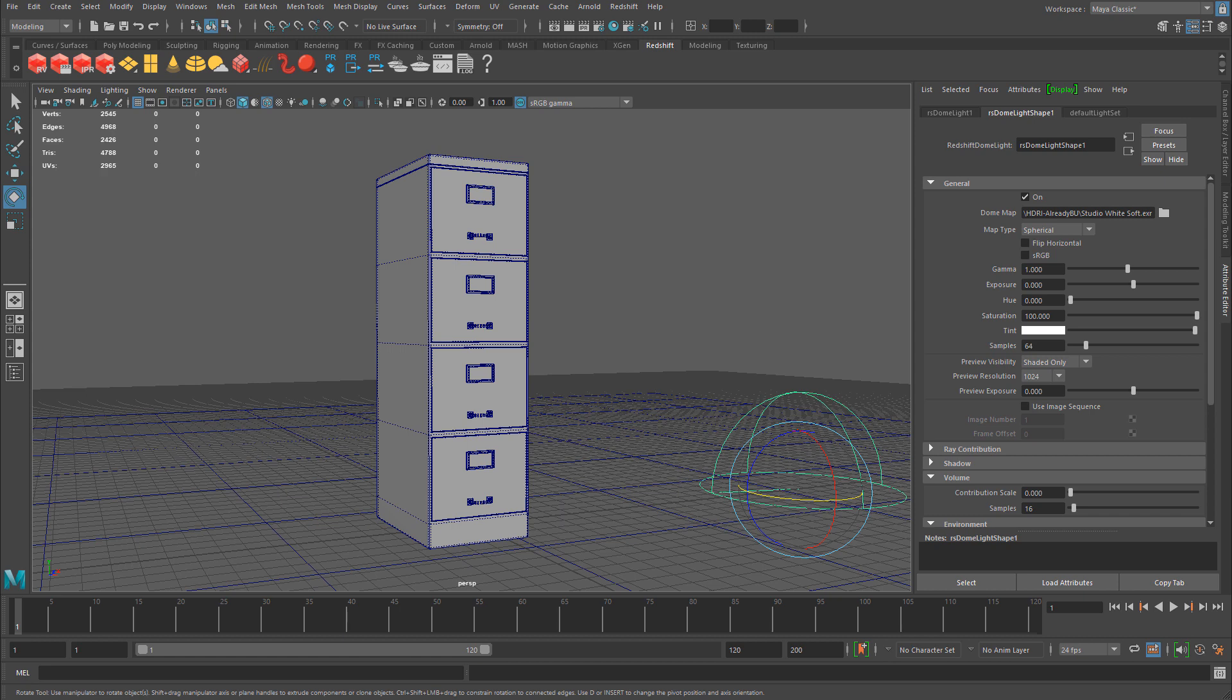And I'm using a dome light and I'm rendering with Redshift at the moment. And inside this dome light, I already am using this image right here, you can see Studio White Soft.